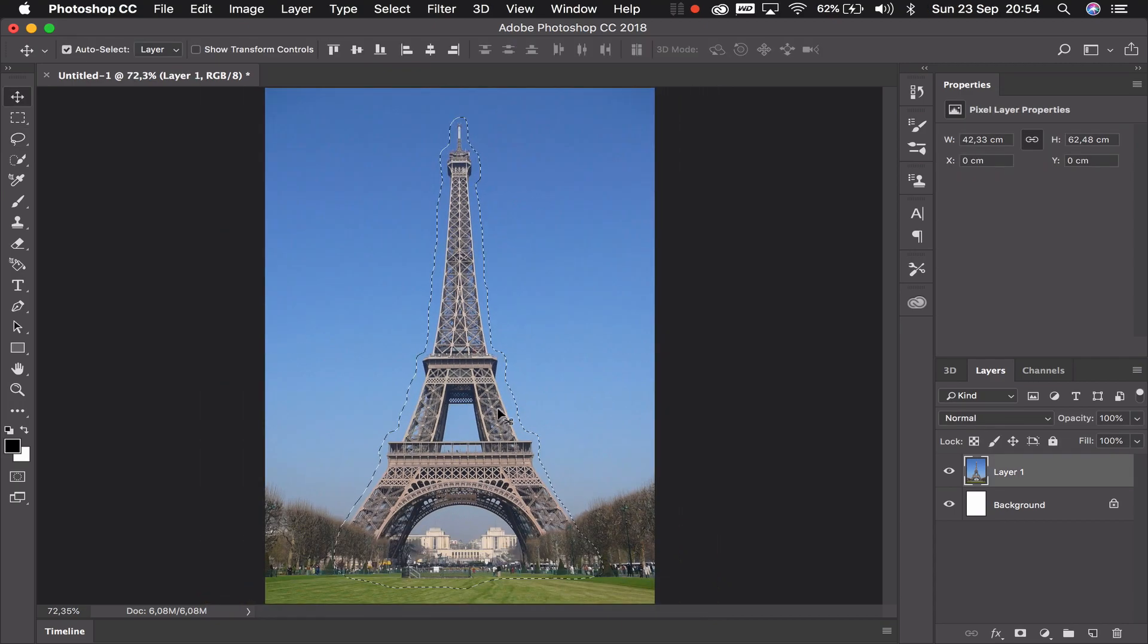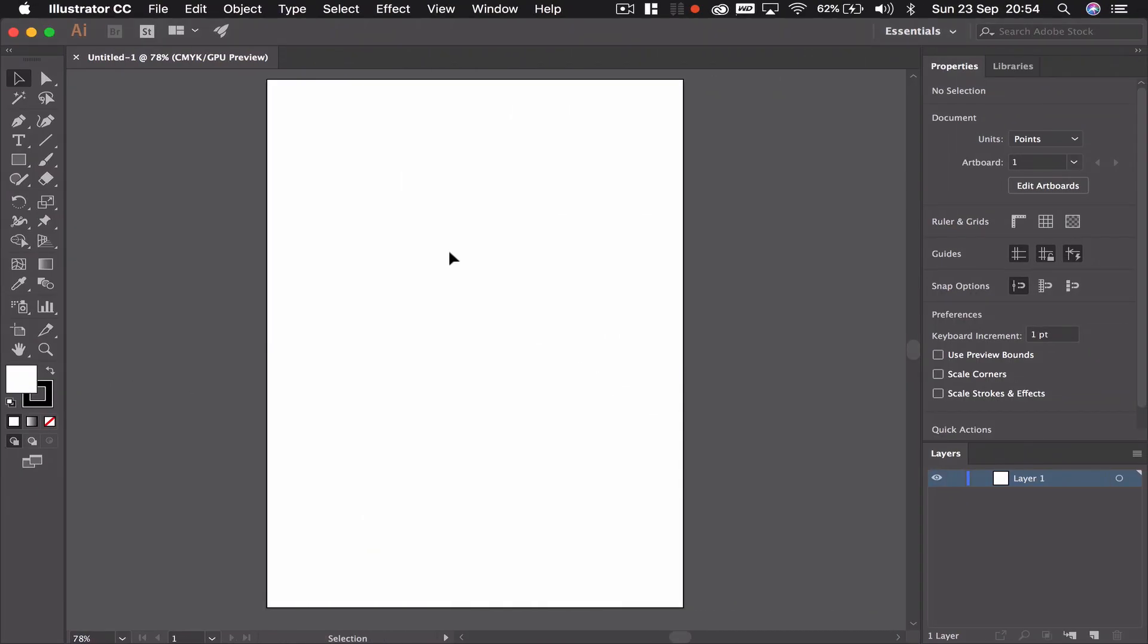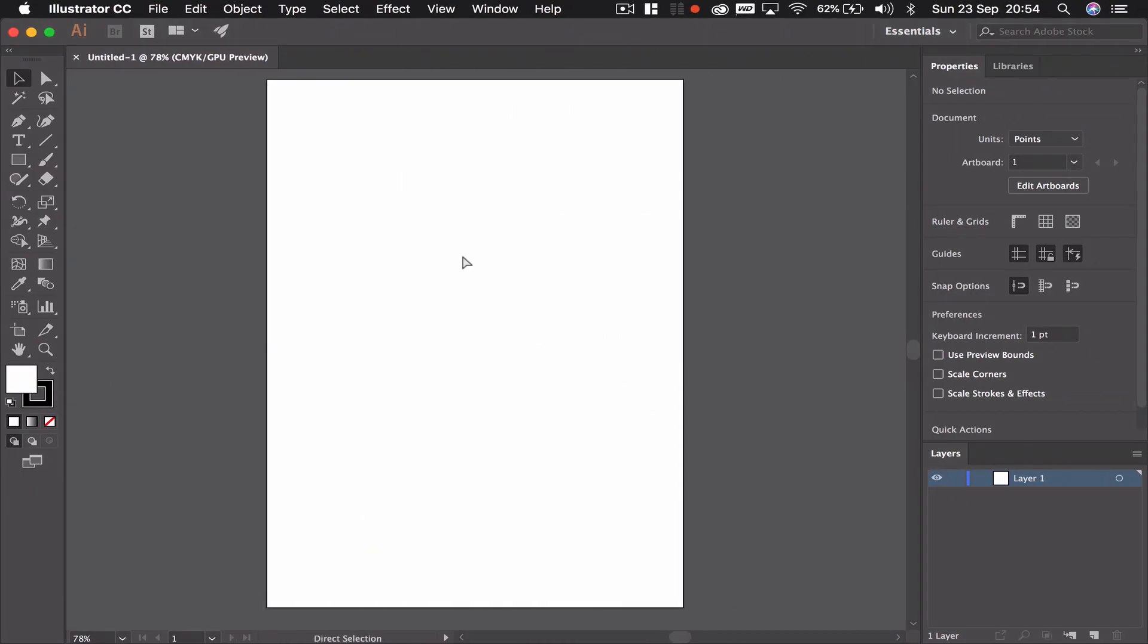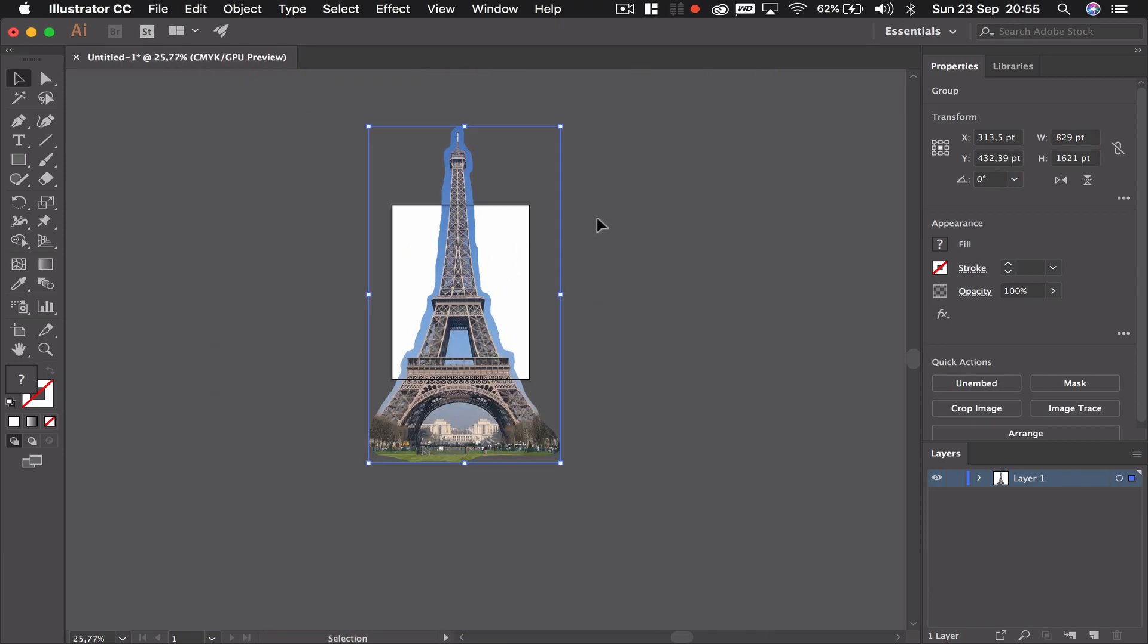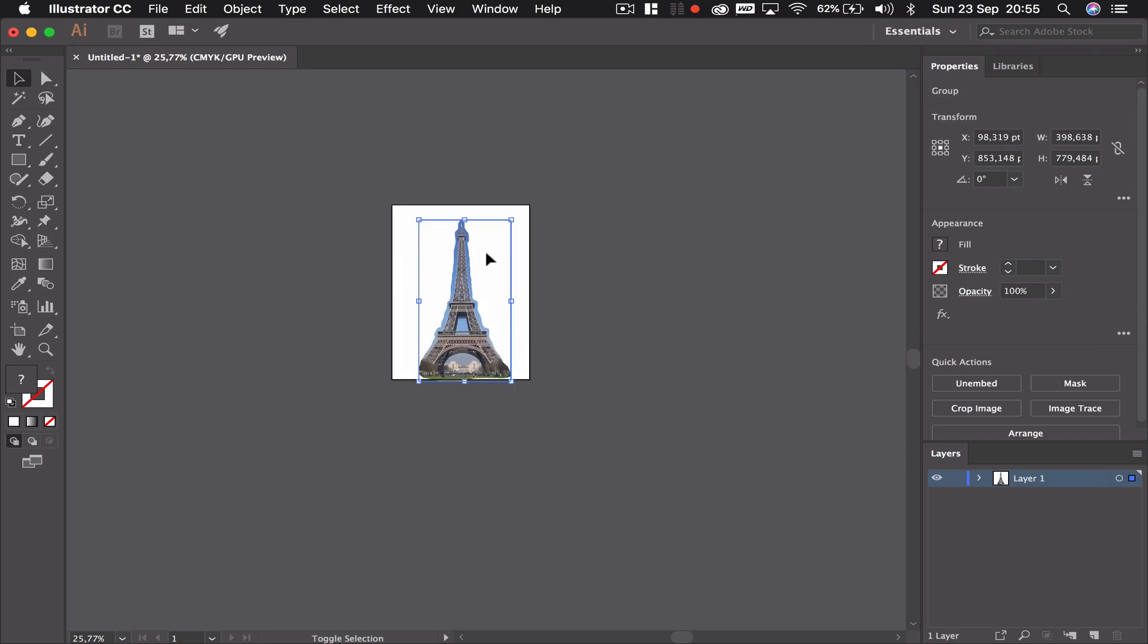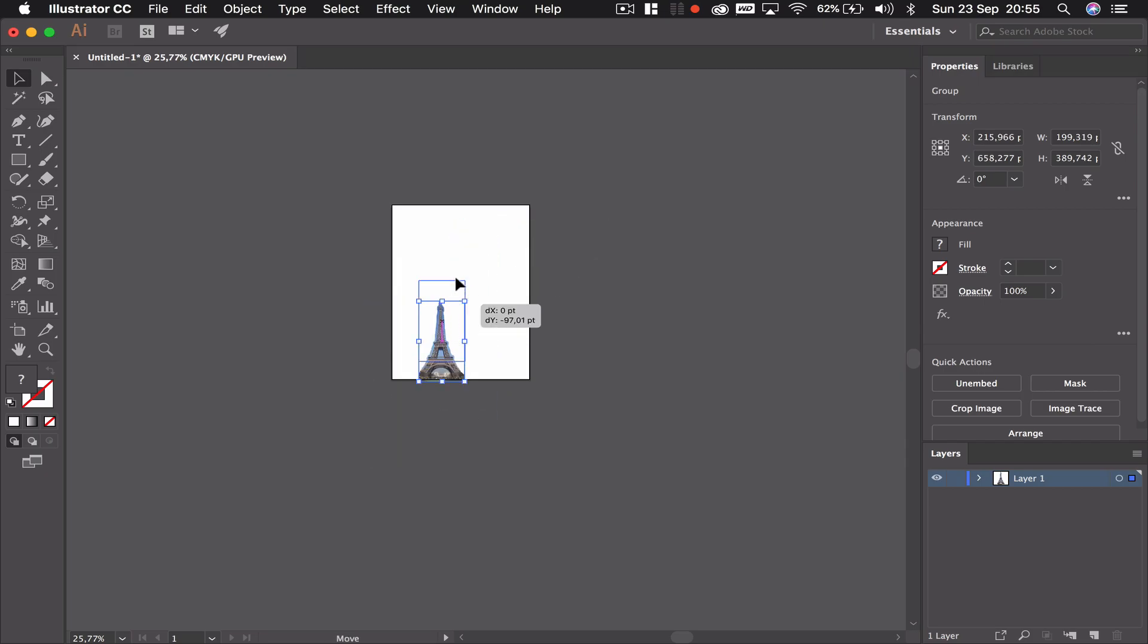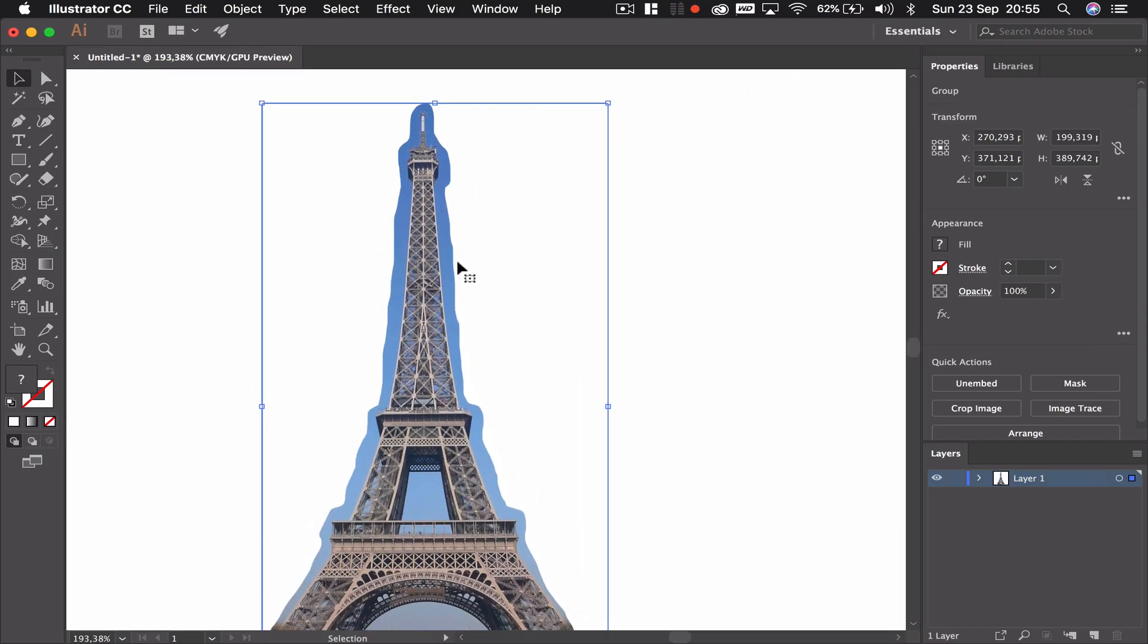Now that I've made a selection I can simply copy this, I can go to my Illustrator and I can paste it in, and you can see that I've got that picture that I selected in Photoshop now in Illustrator, and that way in Illustrator I don't have to mess around trying to remove backgrounds.